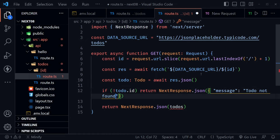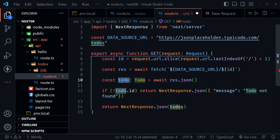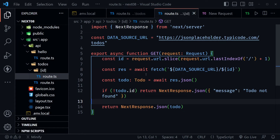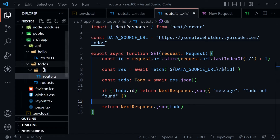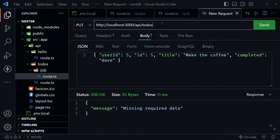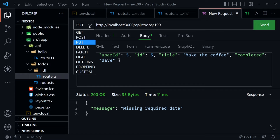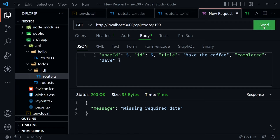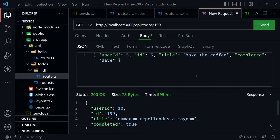Now we're ready to test this route handler — it has a different URL. Same base URL looking at /api/todos, but we add the todo ID at the end: /api/todos/199. This will be a GET request. Let's send that request, and we've got todo 199 back from the JSON Placeholder website.